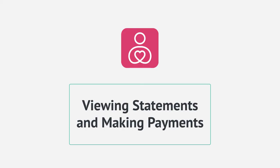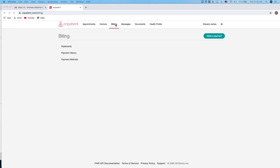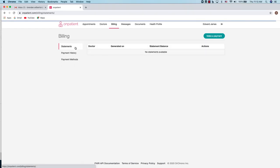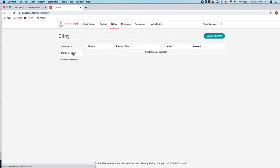Through OnPatient you can also view statements and make payments. To do so, you'll navigate to the billing tab where there'll be three sections: Statements, payment history, and payment methods.